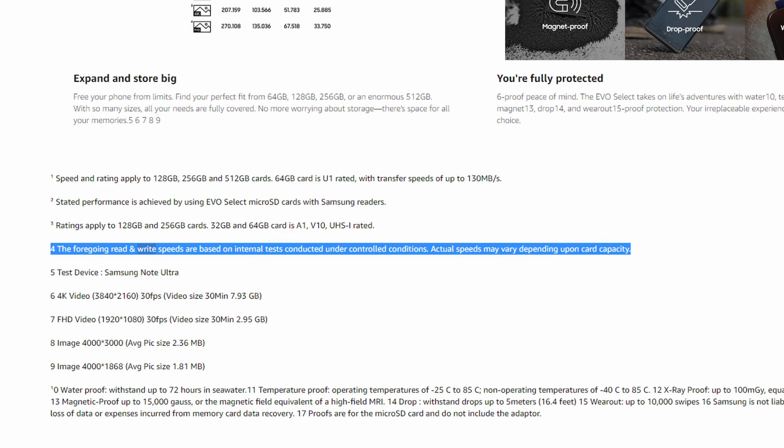You can see on the Samsung Evo Select here that they are quoting on the top line here of transfer speeds up to 130 and that the read and write speeds have been conducted in controlled conditions and may vary. Now this is true, the max I've actually seen my card cap out at is around 94 MB per second, which is around the UHS class 1 top speeds anyway. So that's all we would expect from a UHS 1 rated card.